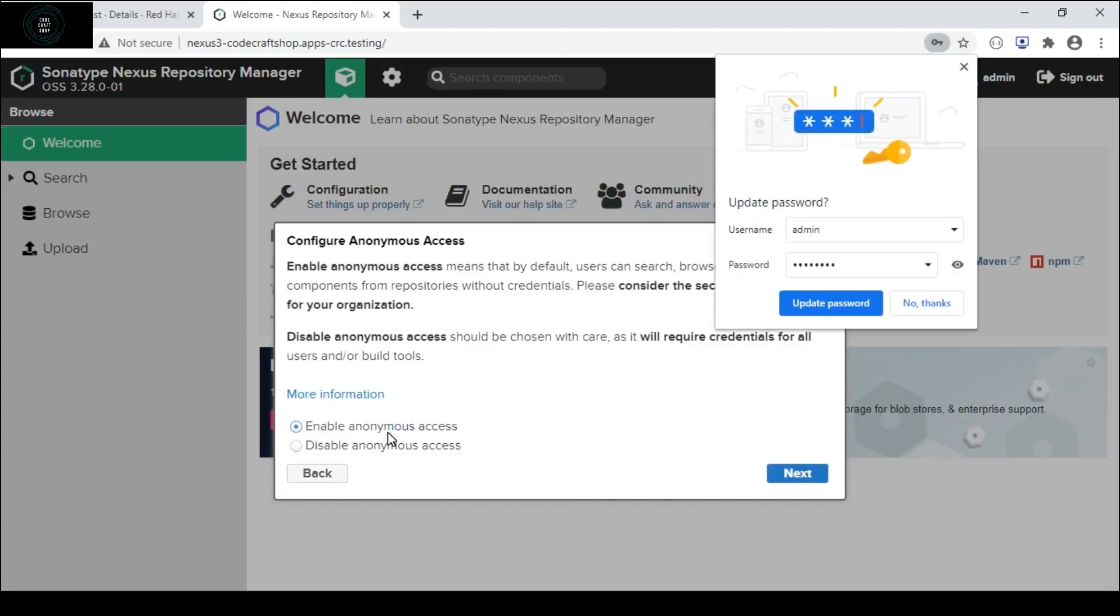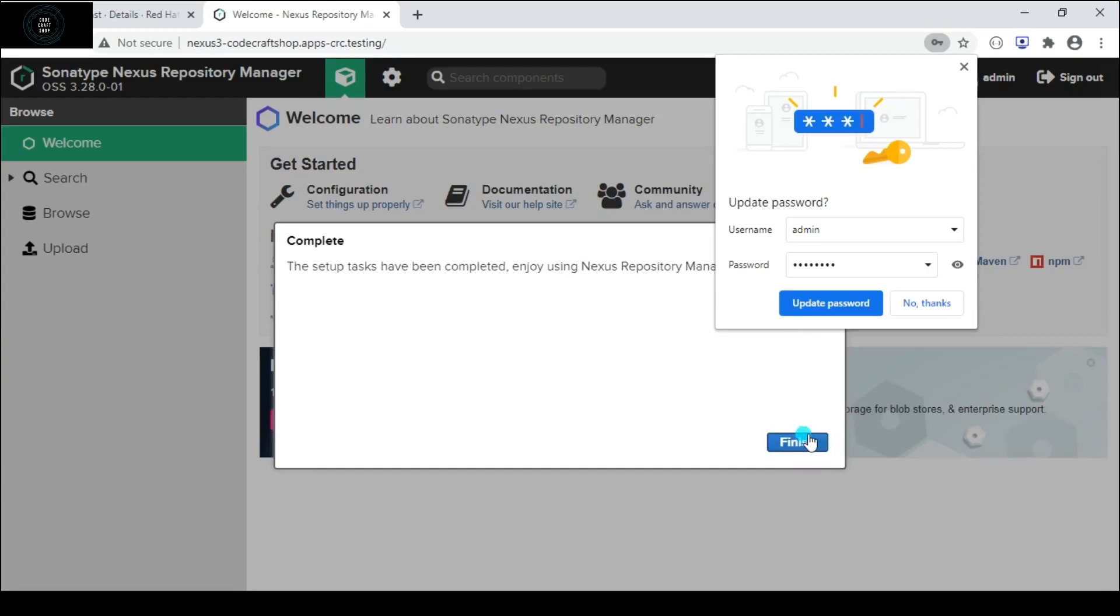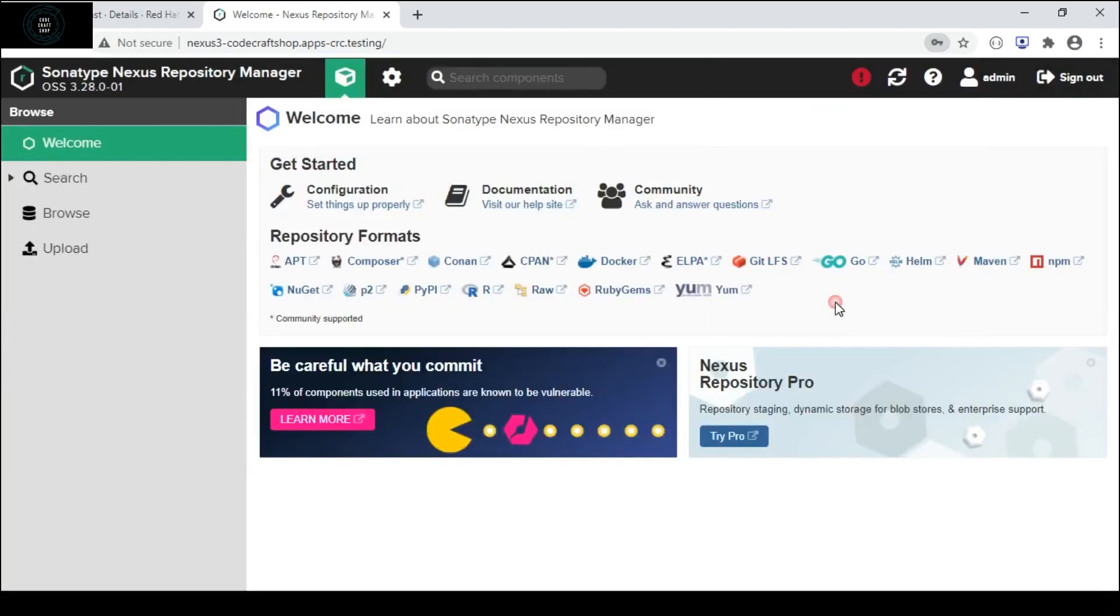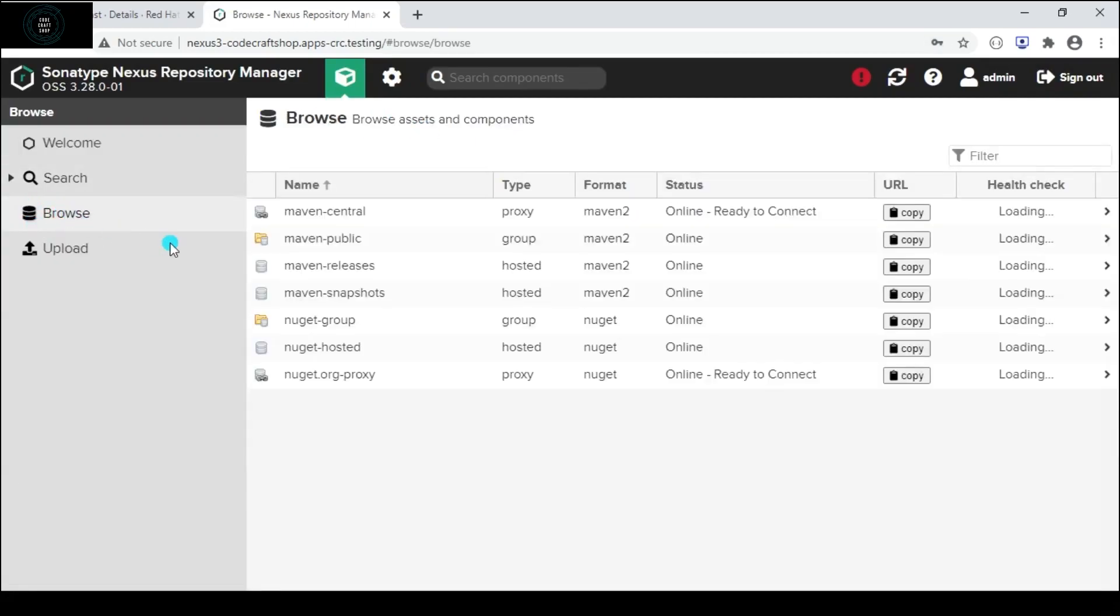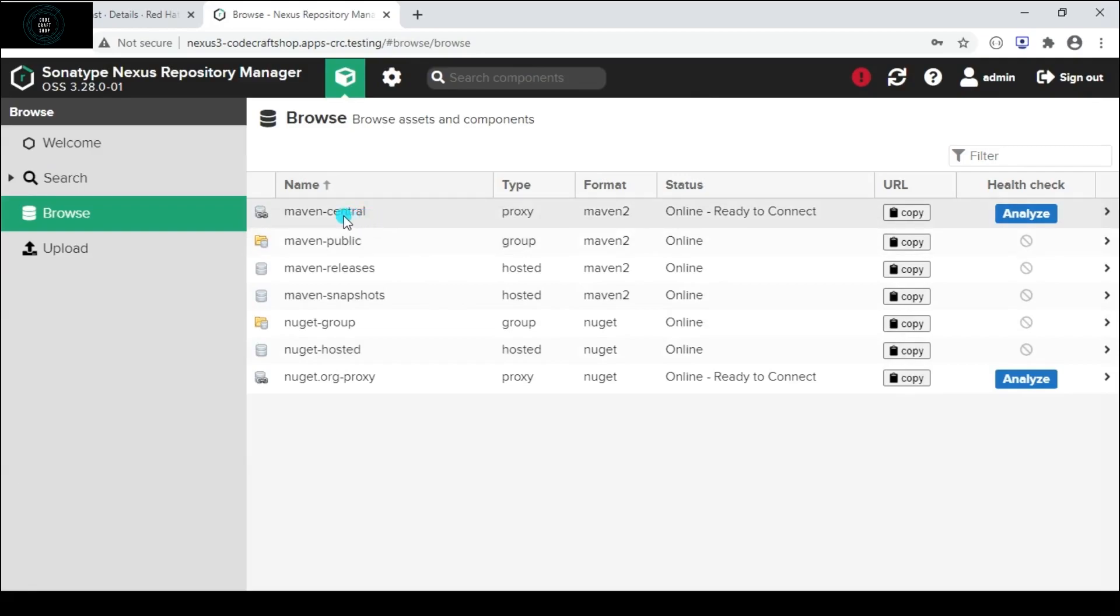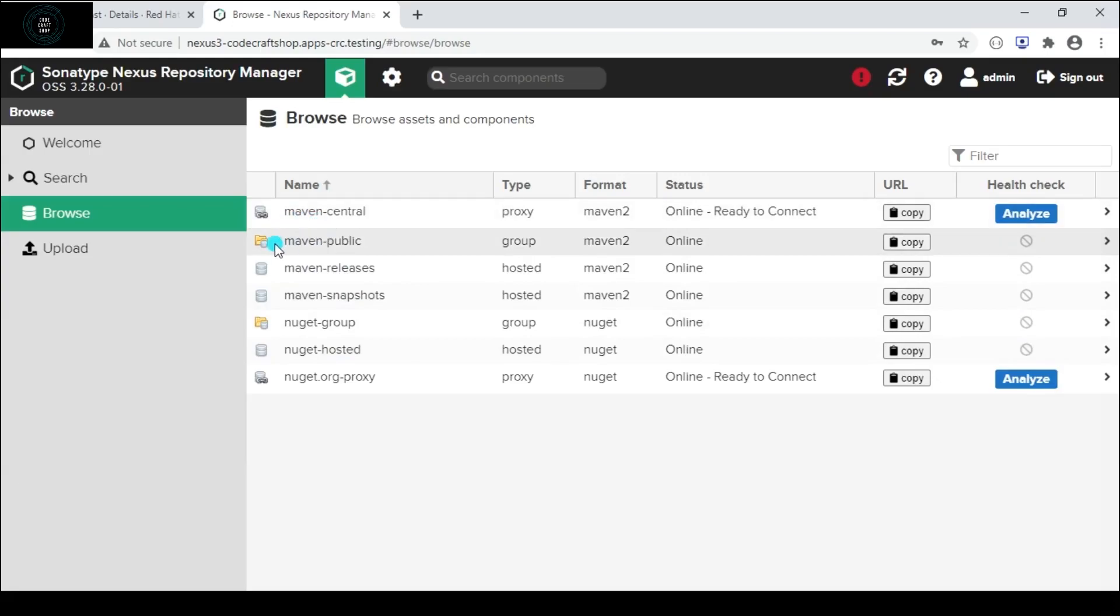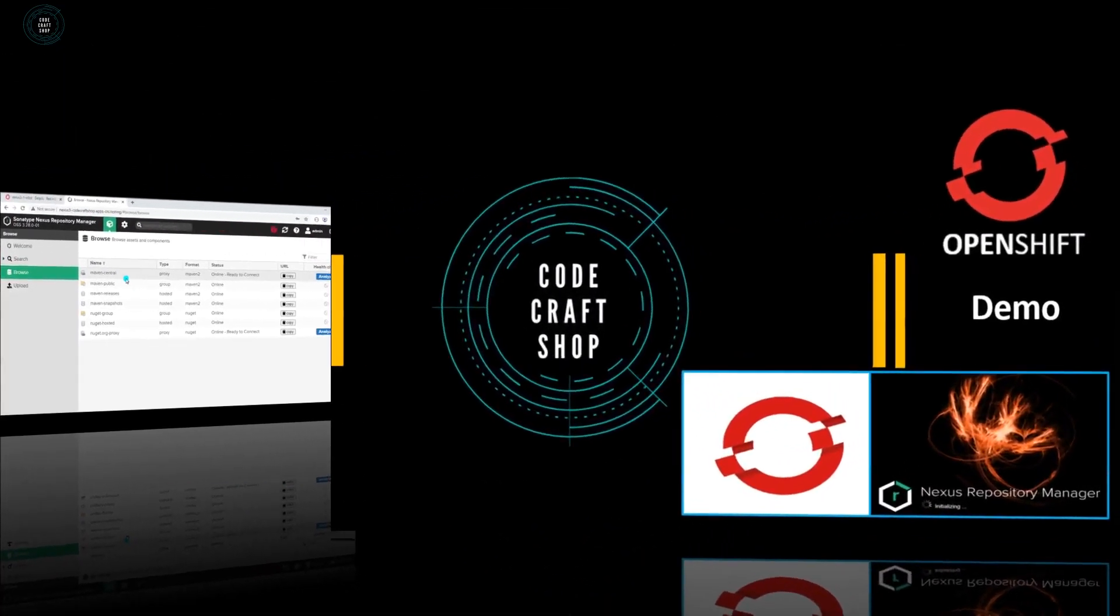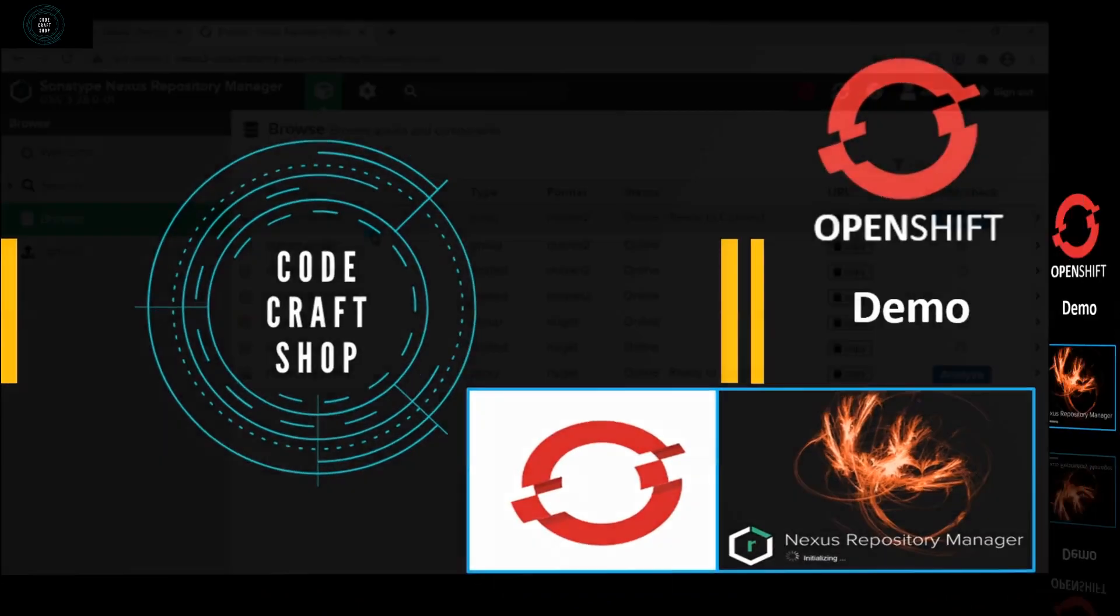Now it is asking for changing the password so I am changing the password and I will select enable anonymous access and then I will click on next button then finish button. I will click on the browse button and you can see we have all the global repositories over here - we have the central maven repository, we have the maven public repository. Nexus provides two kinds of repositories: one is private repository and another is using Nexus Repository we can connect to the global repositories or central repositories. This is all about the demo.